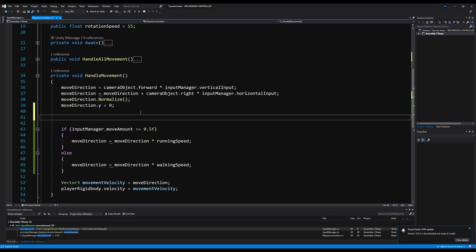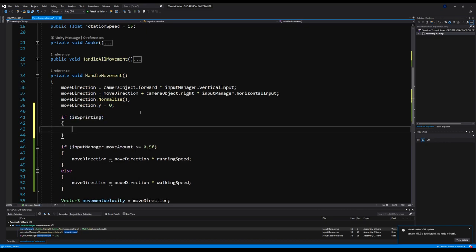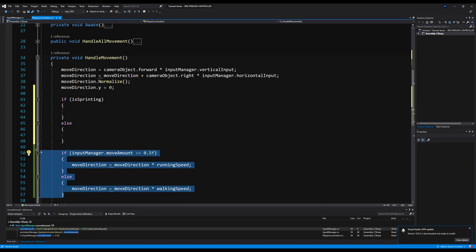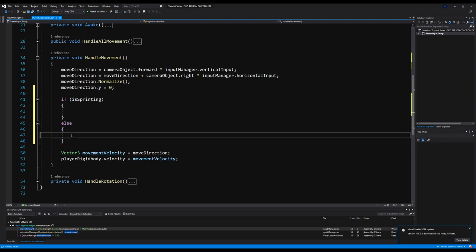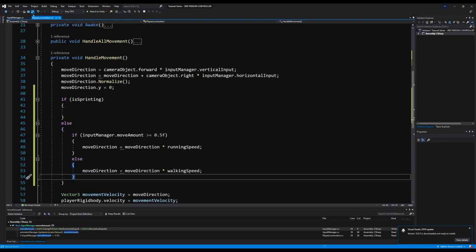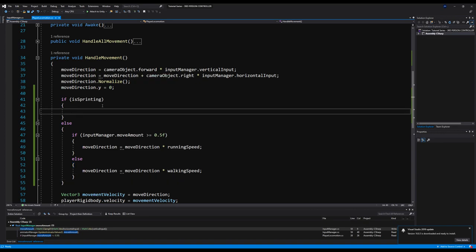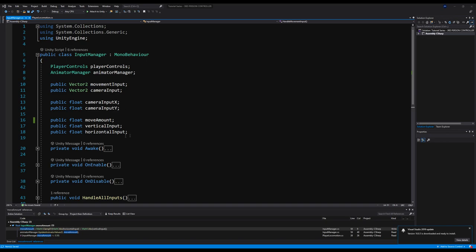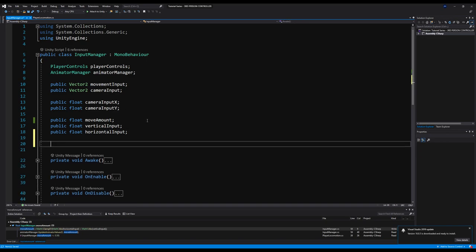Right above all this stuff, we're going to say: if is sprinting, we're going to do something; and if we're not, we assume movement is normal — meaning whether you're walking or running. Sprinting is the outlier, it's the check. Now if we are sprinting, all we're going to do is say move direction equals move direction times sprinting speed. The reason we have a separate check for sprinting is because we also need to adjust our animations for sprinting.